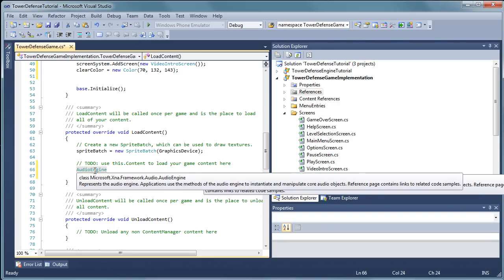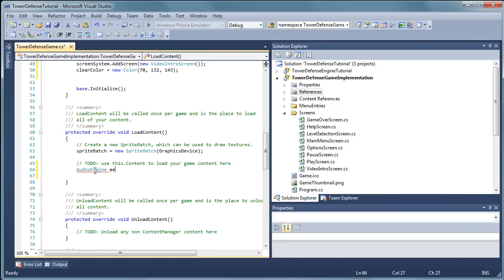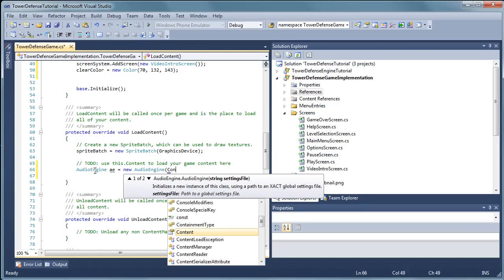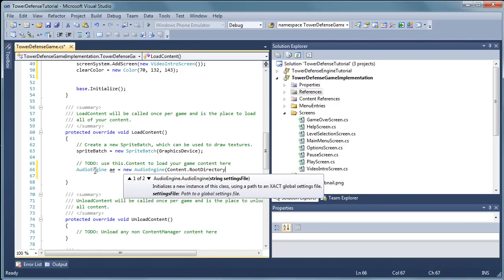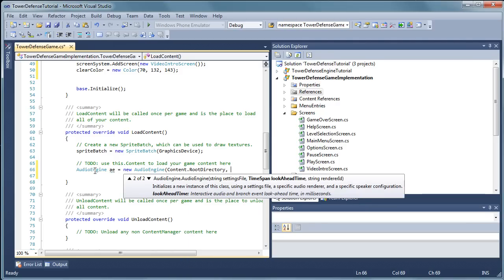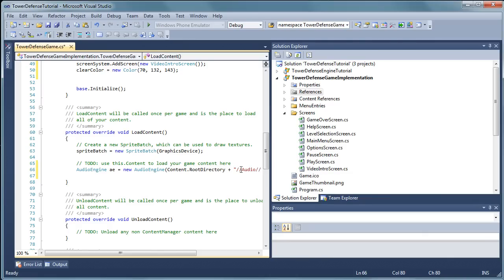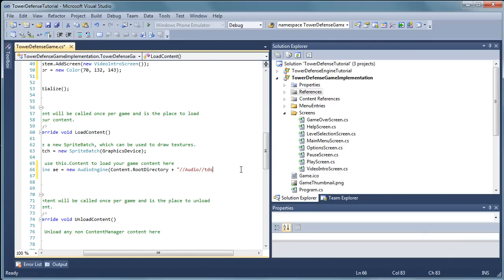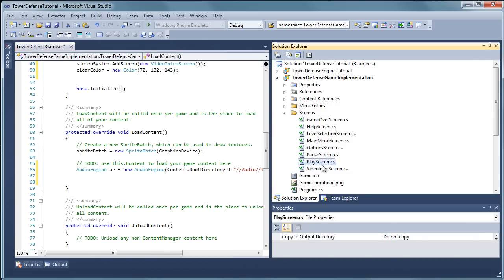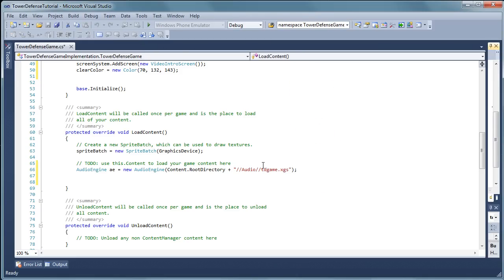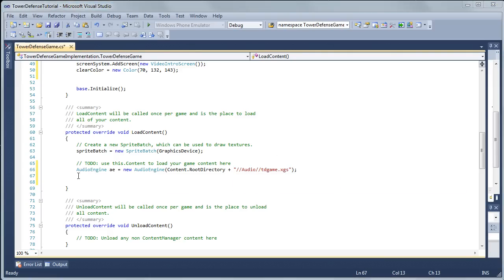AudioEngine. AE is equal to new audio engine. Content.rootDirectory plus quote slash slash audio slash slash Tdgame.xgs. End quote. End parentheses. Semicolon. Now that is using my folder structure so if we go to the audio tab we will see tdgame.xgs. Now I'm going to bring this over here a little bit so you can see it on one line here. All right. So that's the audio engine.